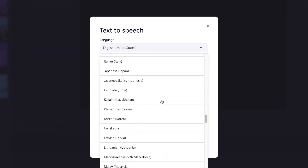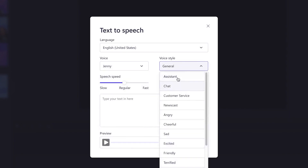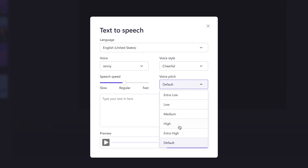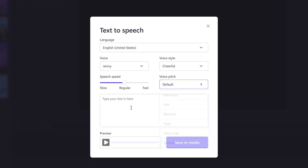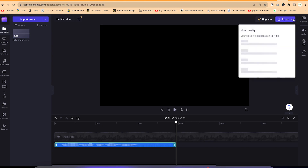You can select the language — typically English United States — and change the reader. For example, take Jenny and choose a style: assistant, chat, newscast, angry, or cheerful. Select cheerful and vary the speed and pitch from high to extra high. Paste in your text, then preview it. [Preview: 'Hello and welcome to my channel.'] Very perfect. You can save this media, do some basic editing in the timeline, and then export whenever you're ready.